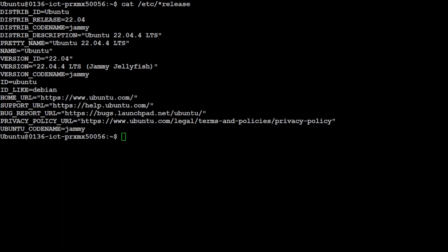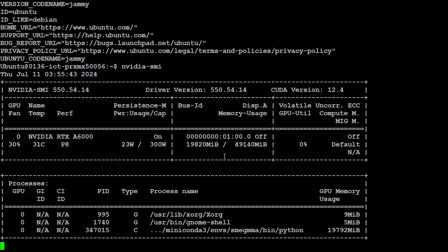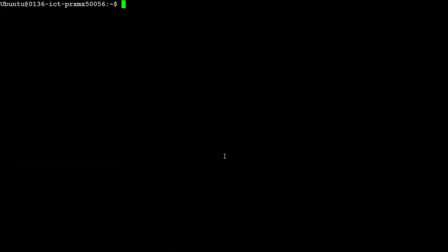This is my Ubuntu 22.04 and I have one GPU card of 48GB RAM courtesy MassCompute. Let me clear the screen. Now, in order to install this llama.cpp locally, let me show you a very quick and easy way.